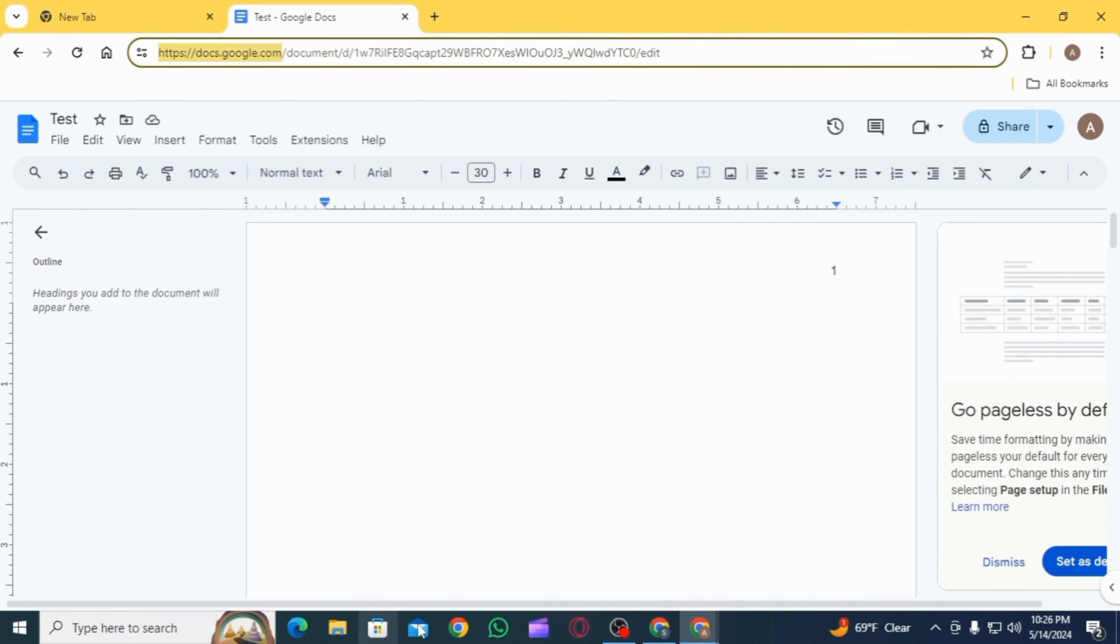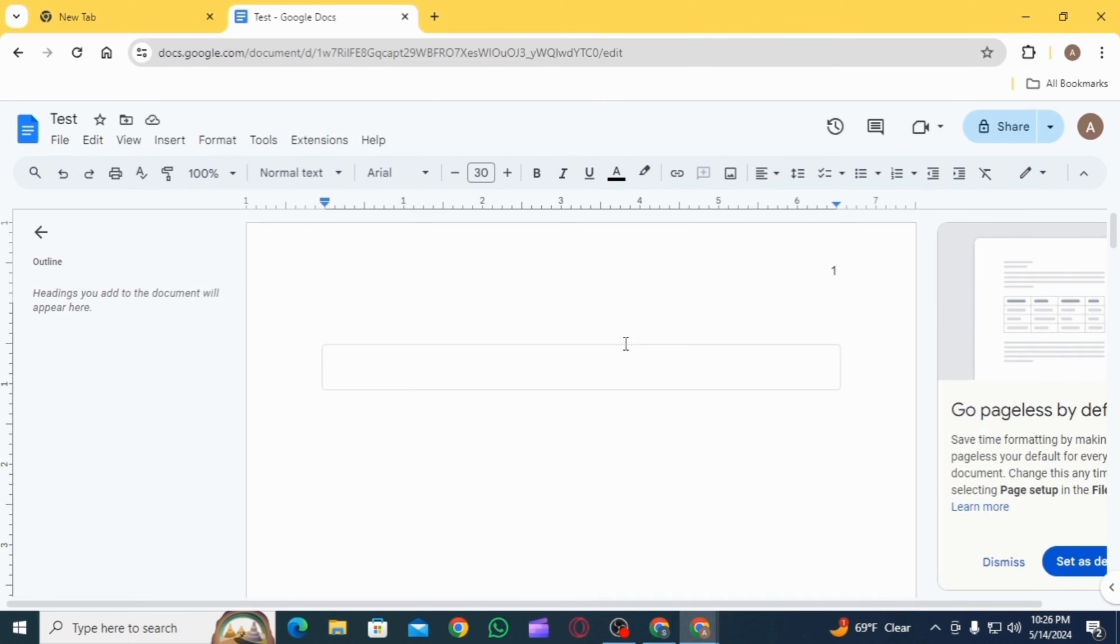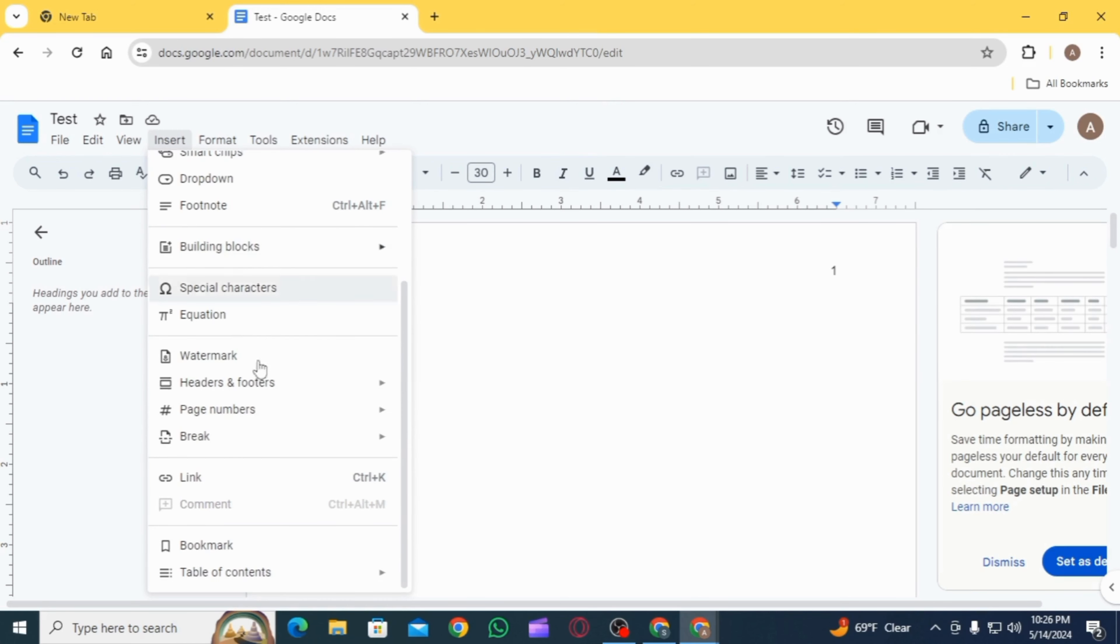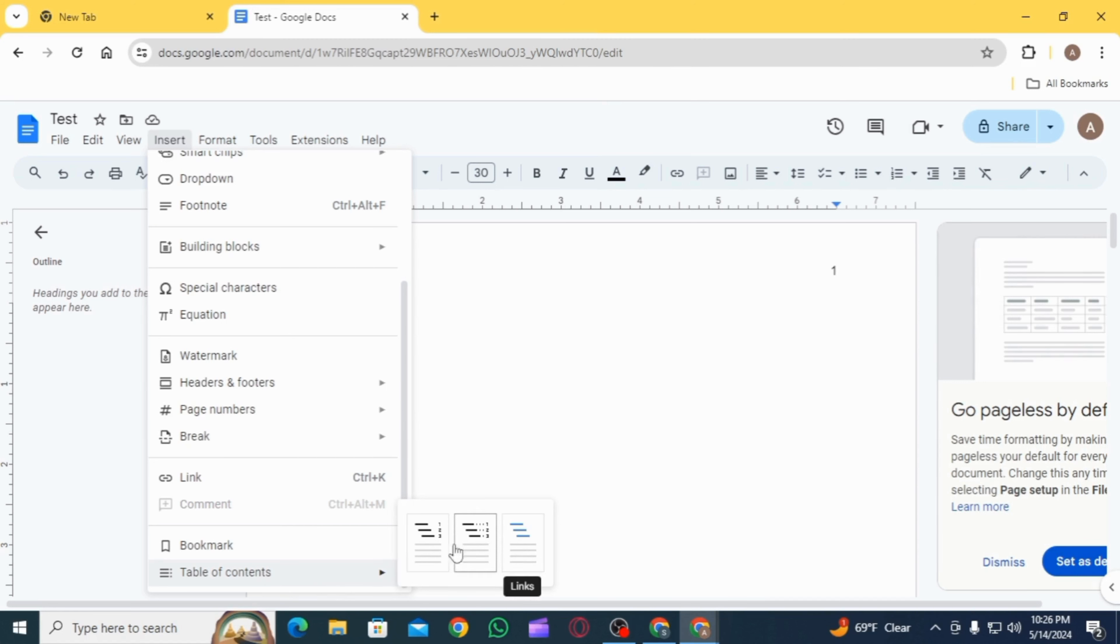Here you want to open either an existing doc or create one as well. In order to insert a table of contents, you want to click on the Insert option, then scroll down and select Table of Contents.